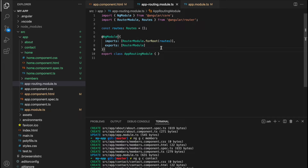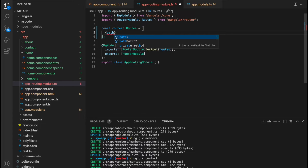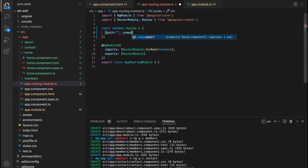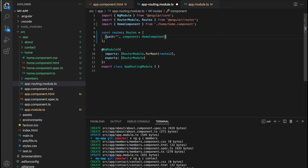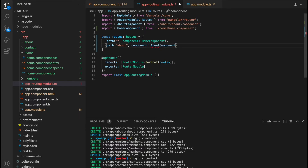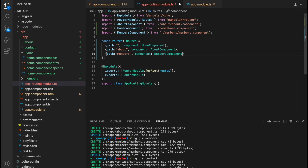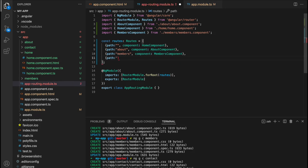In the constant called routes, we specify which route pattern to show for each component using a curly brace defining the path and the component to show. For an empty path we show the home component; for the path 'about' we show the about component; for 'members' we show the member component; and for 'contact' we show the contact component.